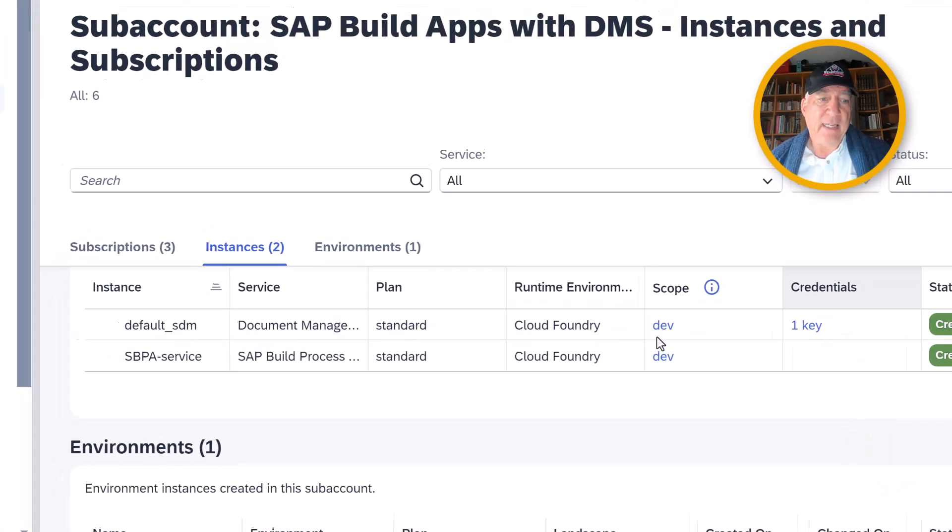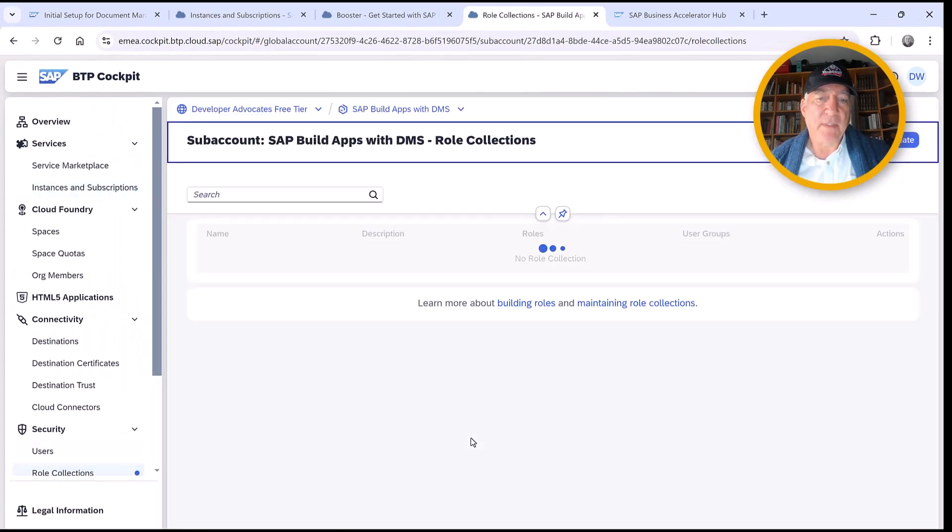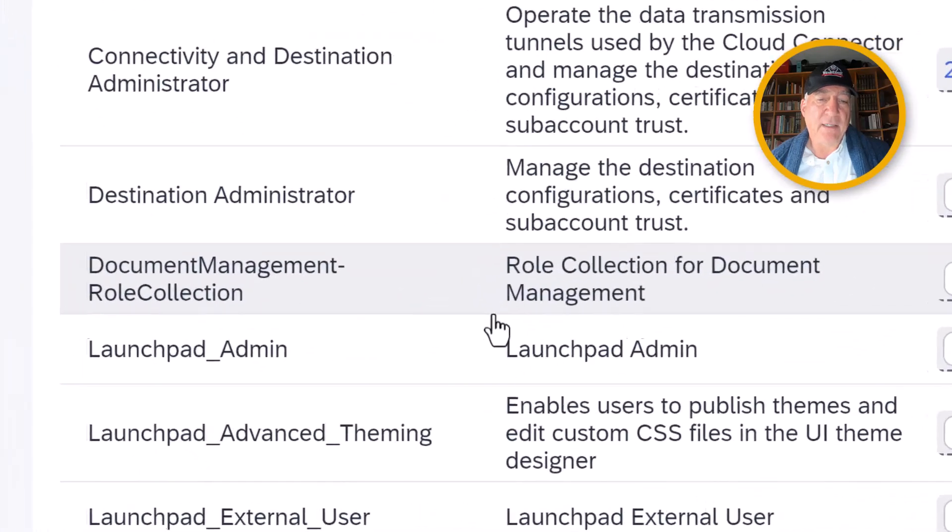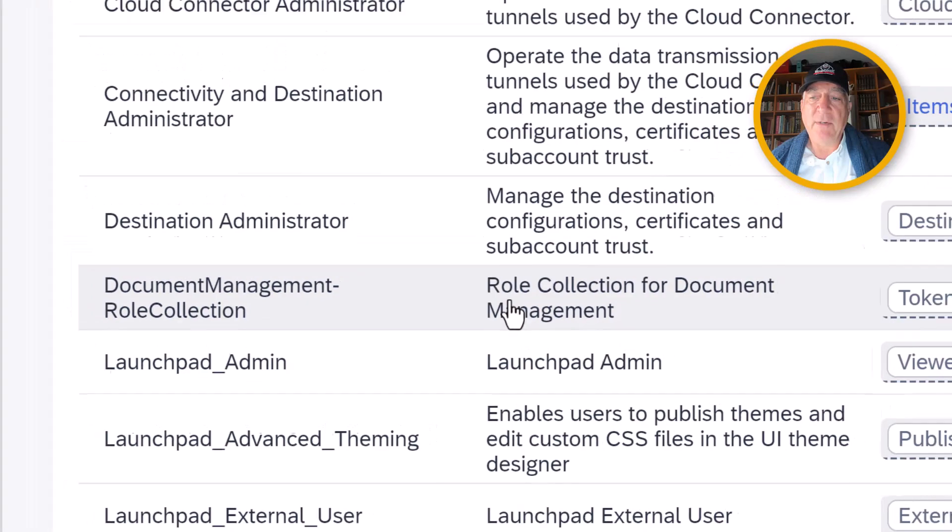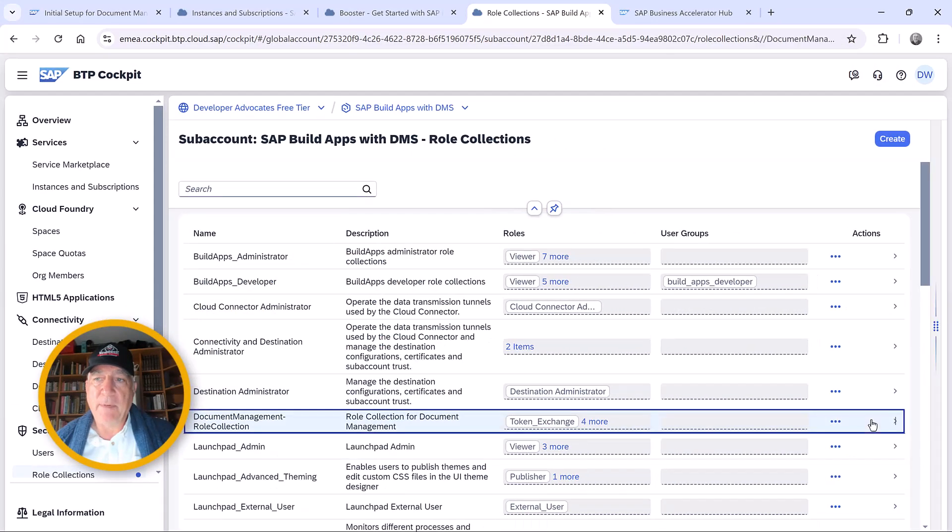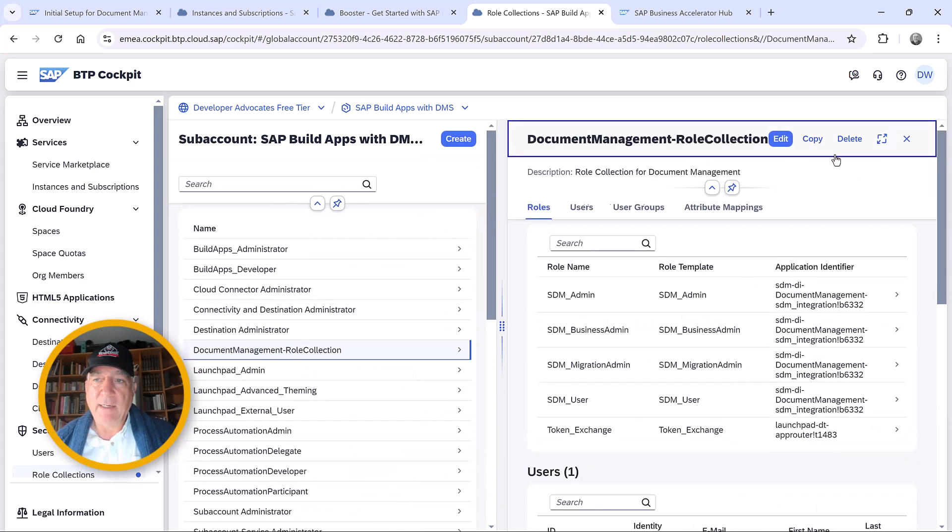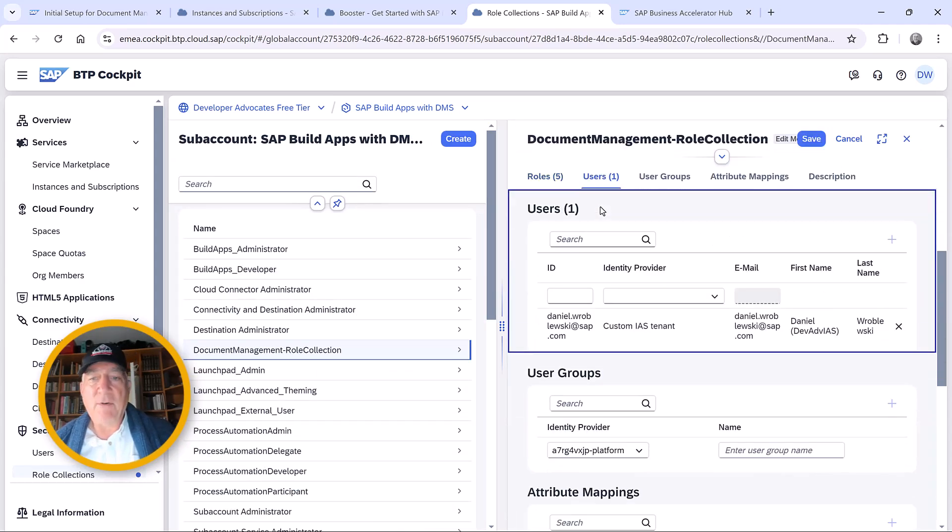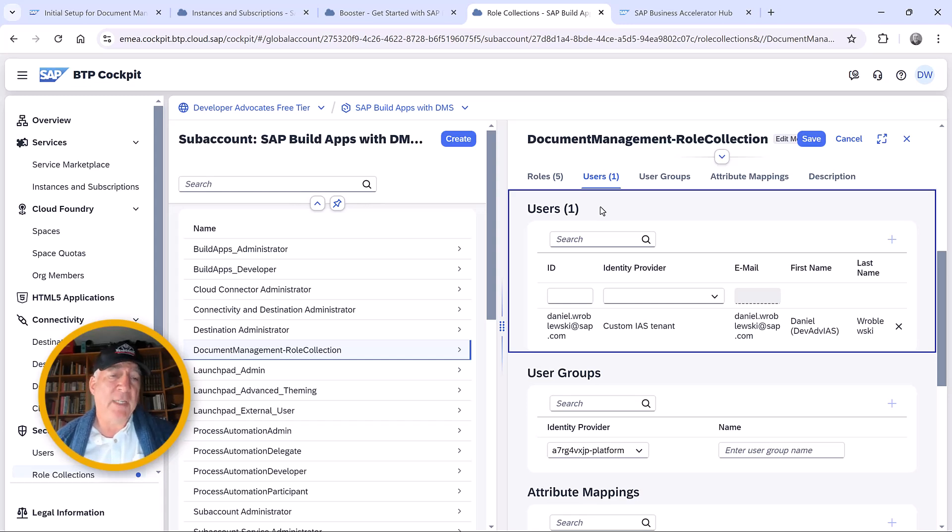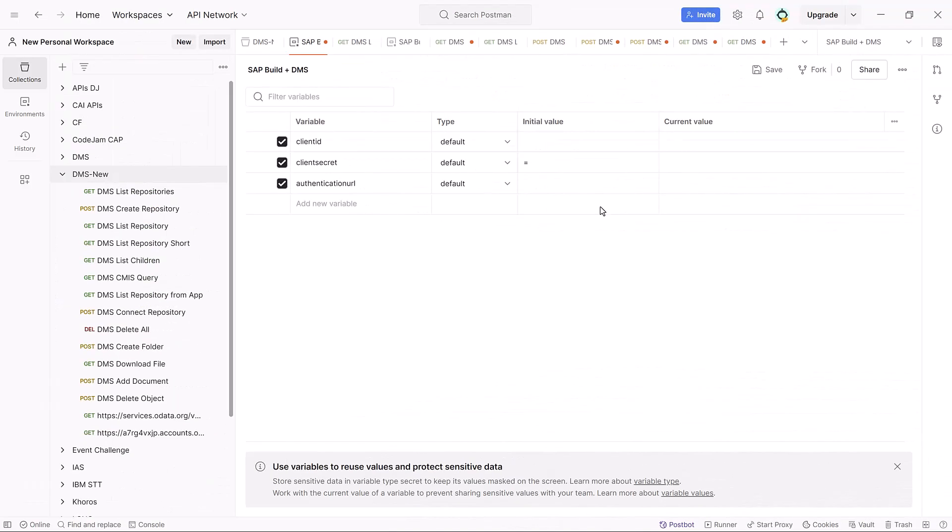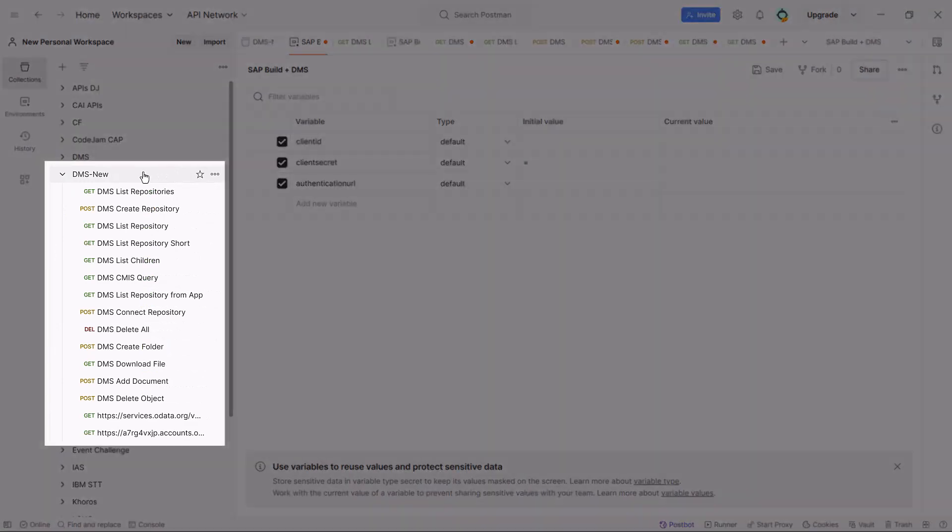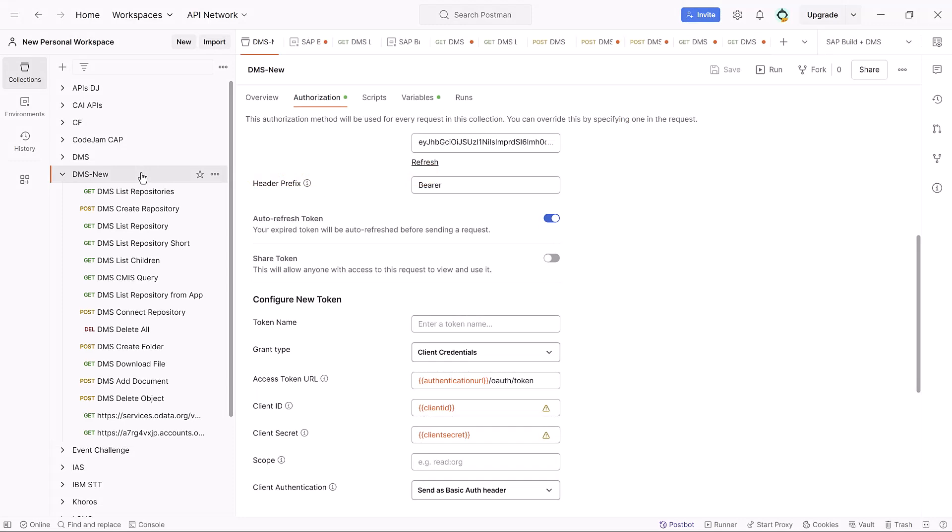The next thing we can see, if we go to role collections, it installed the document management role collection. So the only thing we need to do is add ourselves to that role collection. I've already added myself to this role collection. To use it through Postman, I'm not sure that this is really required, because Postman is using the service key to do the authentication. So let's now go to Postman and actually use it.